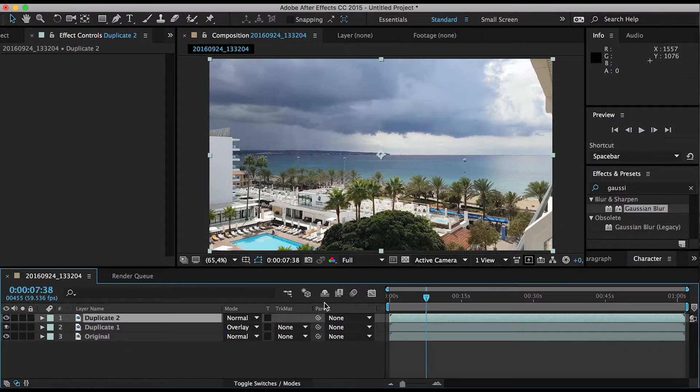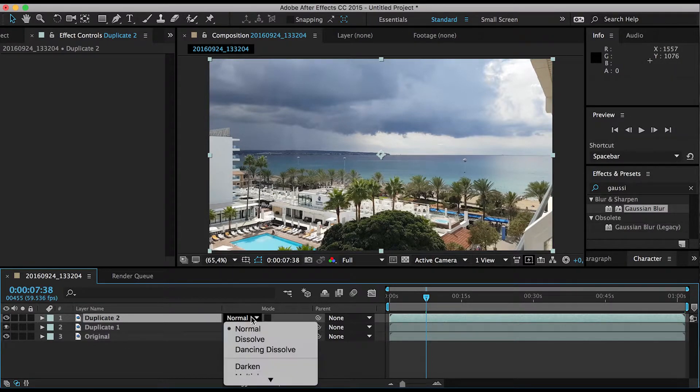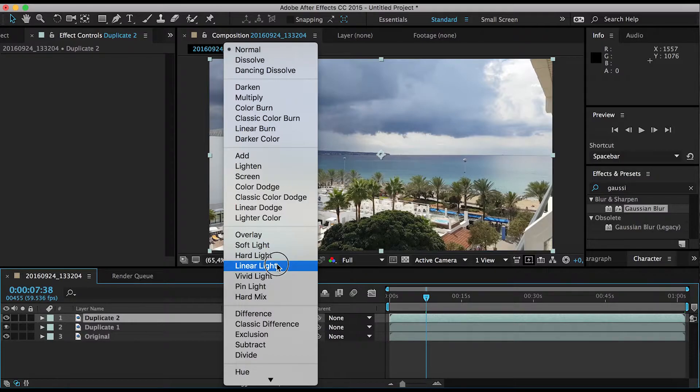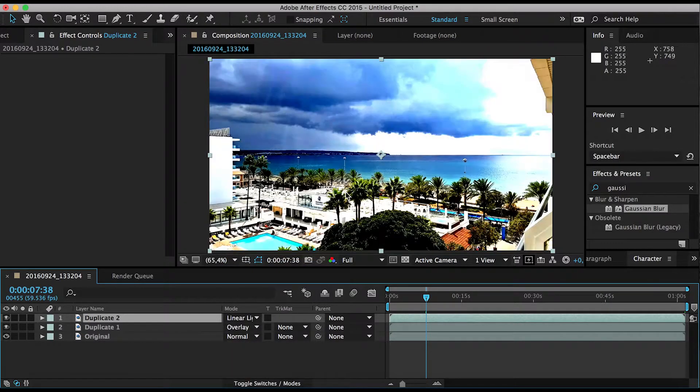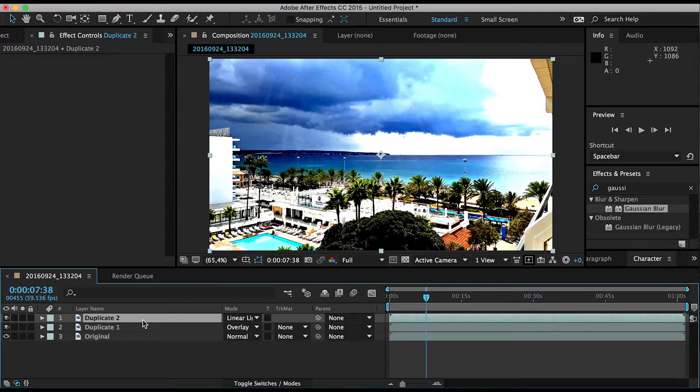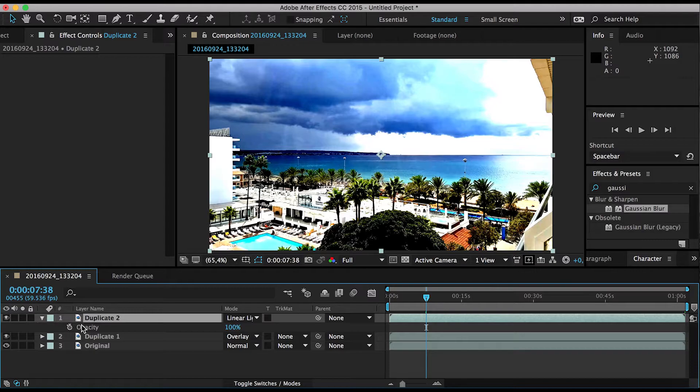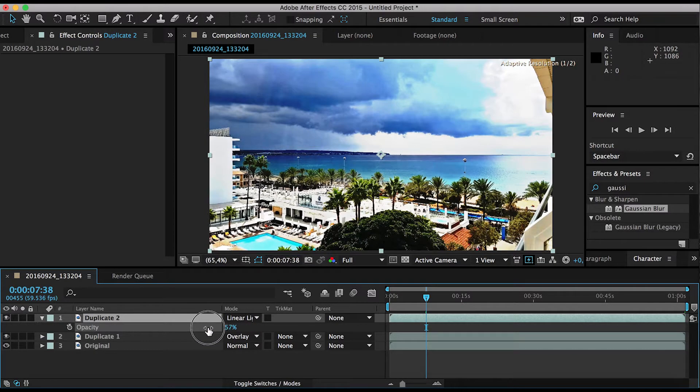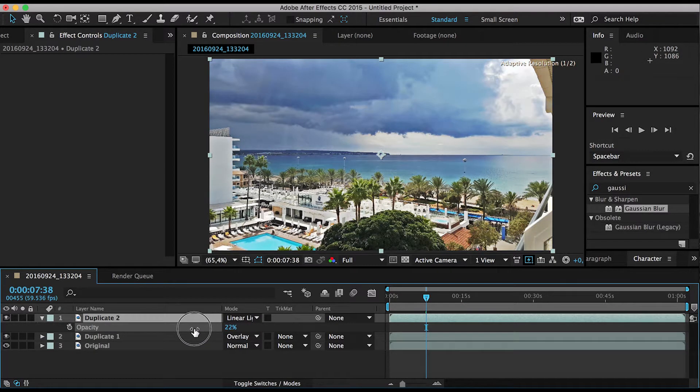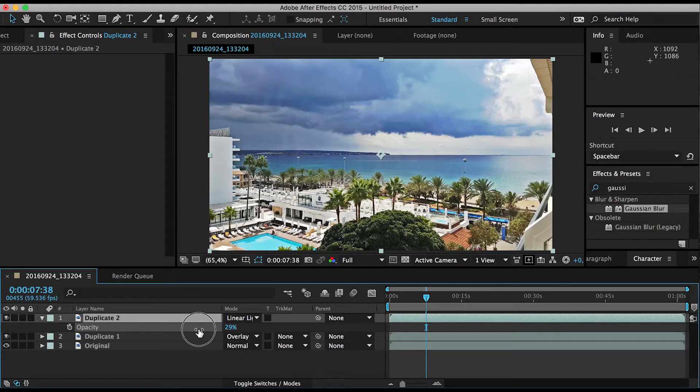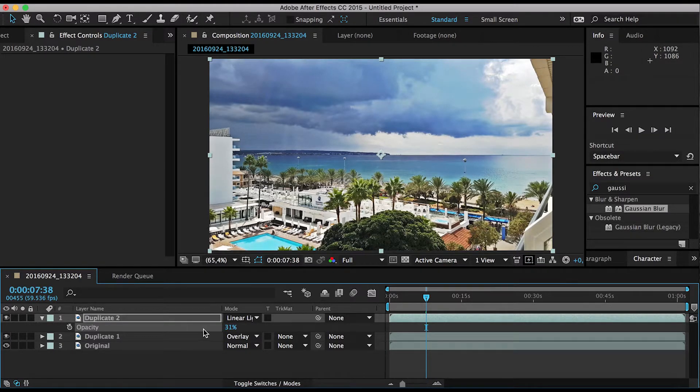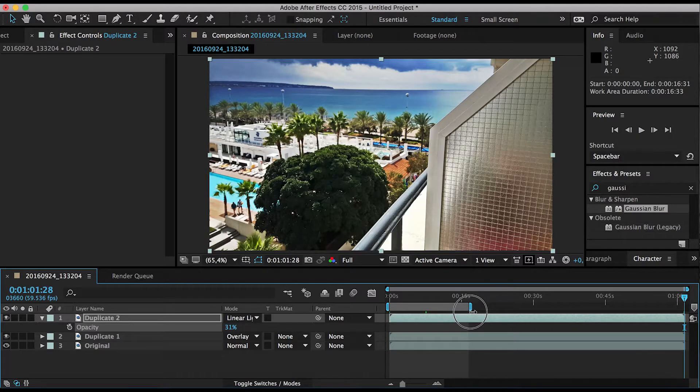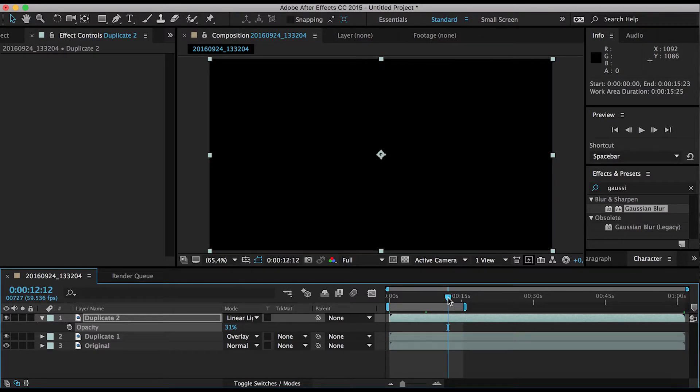Once you've done that, all you got to do is change the blend mode to linear light. And now you're going to hit T for transparency or opacity and bring down the value to something that looks good. In my case, a high contrast for the scene would be great. And there you have it, that's it. That's all you need.